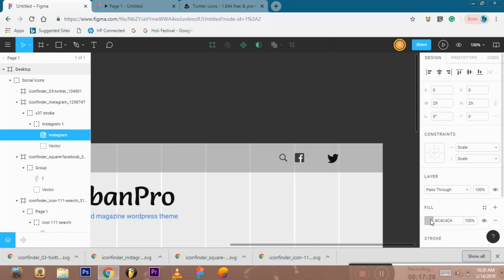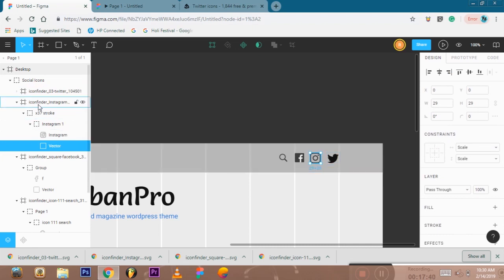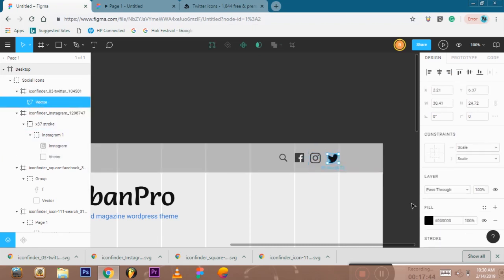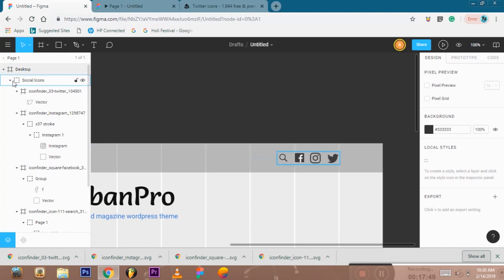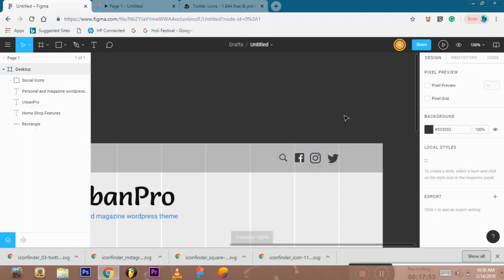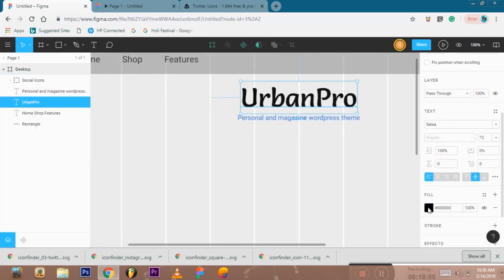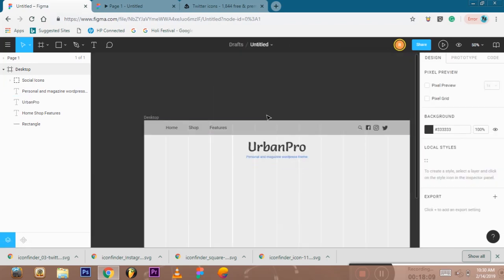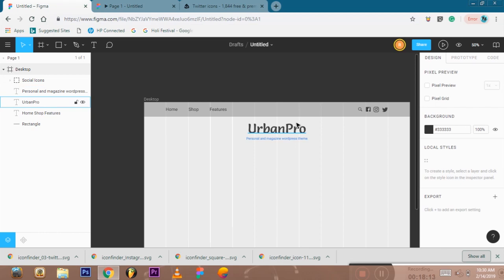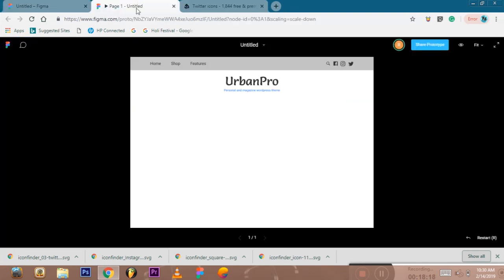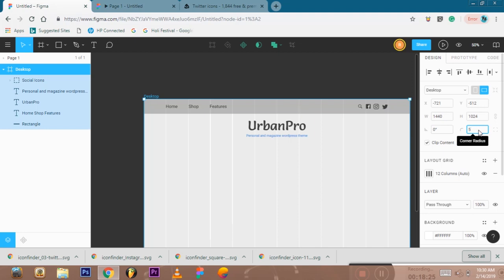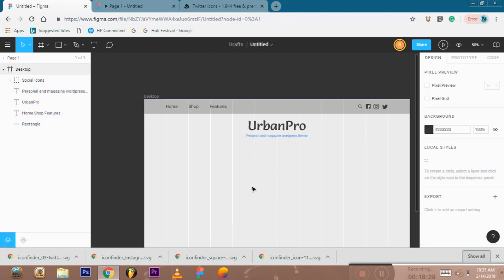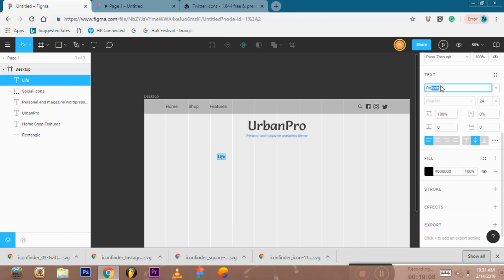I'm going to show you how to make the color. Look at my website. The color and logo are the same. Here is a sample layout, then the image.